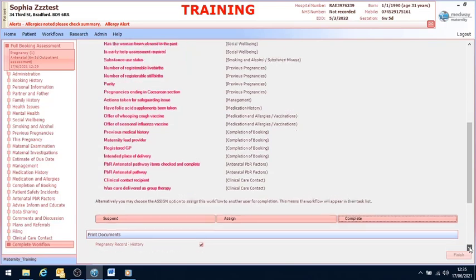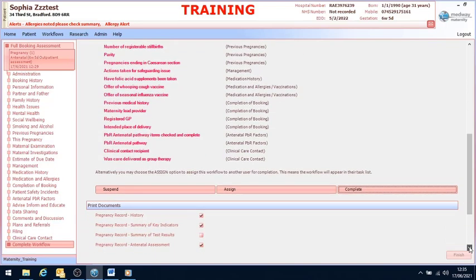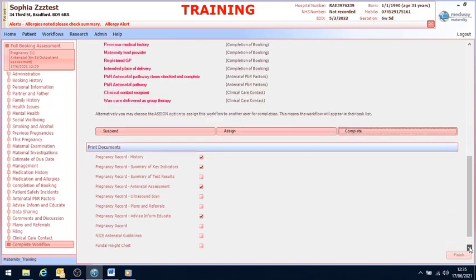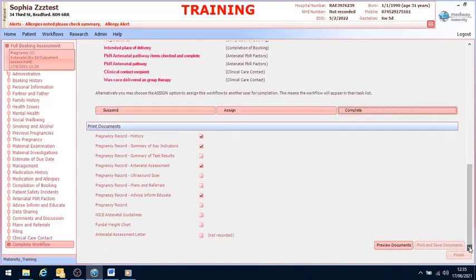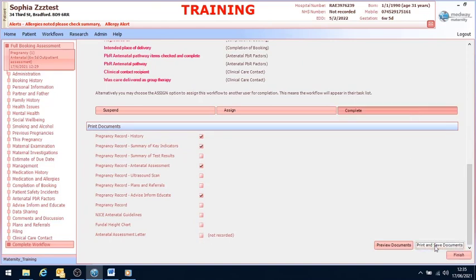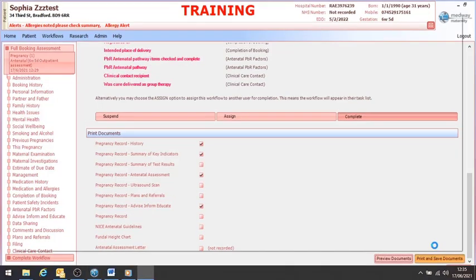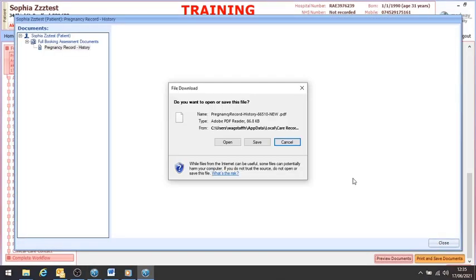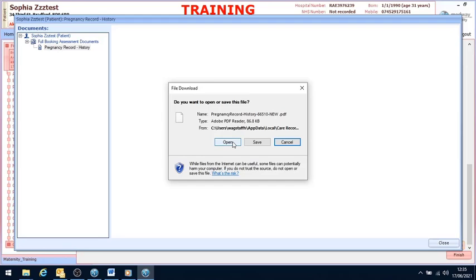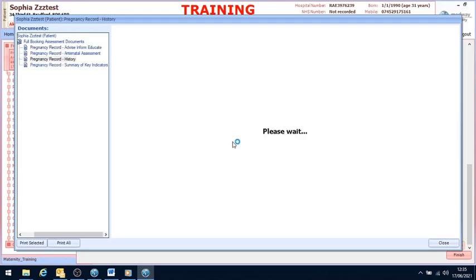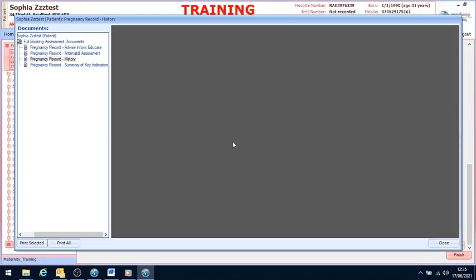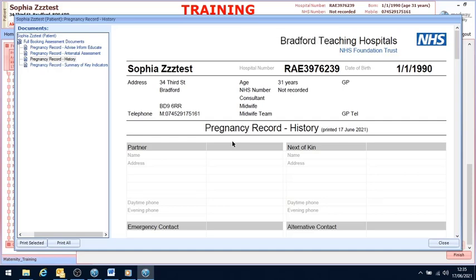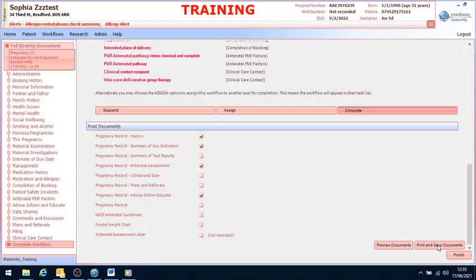There are three buttons that you must press at the end of each workflow which include complete, print and save. By pressing print and save, it will save a copy to the journal. But if you'd like to print it off, you can click these icons as well. And I'm going to select finish.